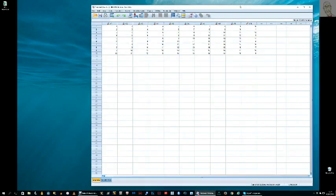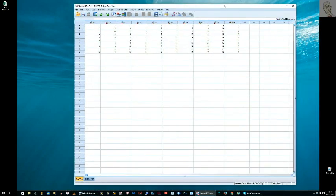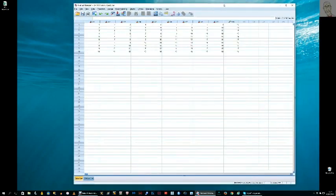So that's how you do data entry in two ways: one manually, and two, importing from an external Excel file in this case. Thanks very much for listening.